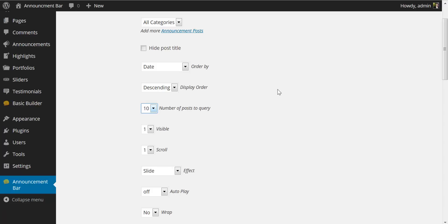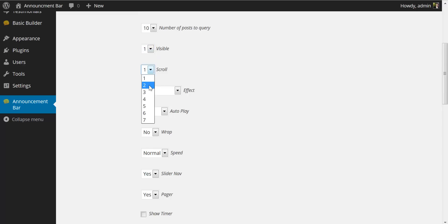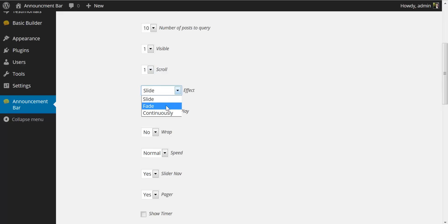You can show one to ten announcements. You can choose how many you show. You can turn the visibility on it to one or two or three announcements at a time. You can scroll through one or two or three or seven announcements at a time. You can change the effect from slide to fade.